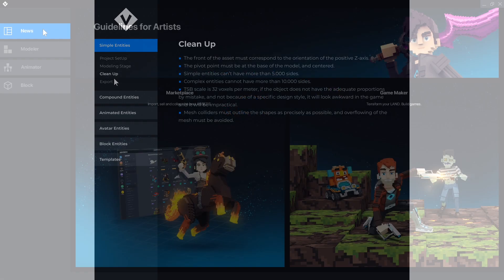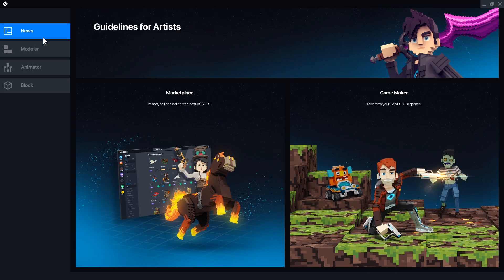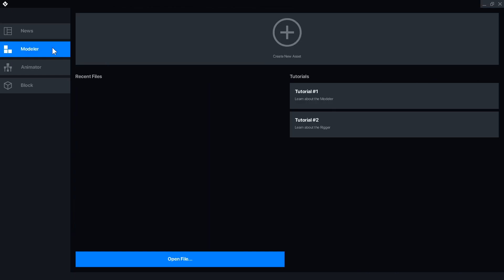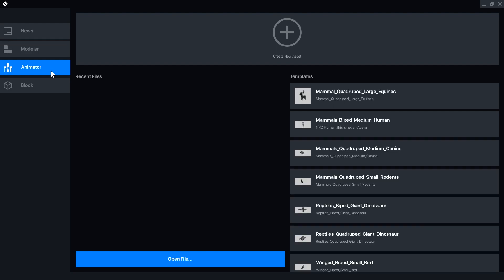On the left are three more tabs for the Modeler, the Animator, which used to be called the Rigger, and the new Block Editor. Each of these has a new asset button, recent file list, and open file button.